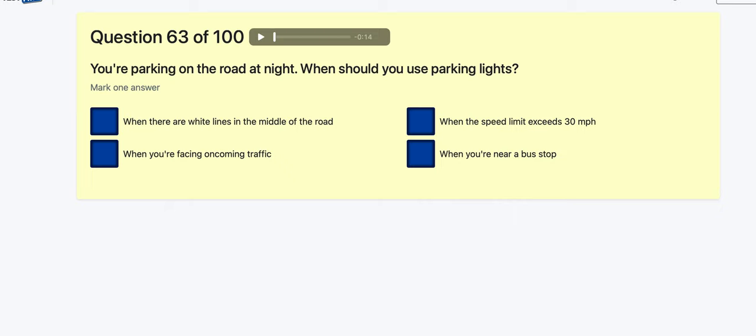Question 63: You're parking on the road at night — when should you use parking lights? When there are white lines in the middle of the road? When facing the opposite direction? When the speed limit exceeds 30 mph — yes, I'm thinking that's parking lights. When near a bus stop? Going for when the speed limit exceeds 30.